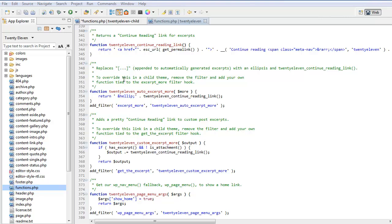If we read what it says here, it says to override this in the child theme, remove the filter, add your own function tied to the excerpt more filter hook.